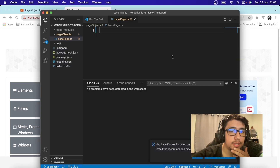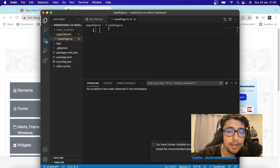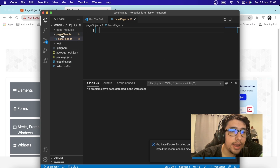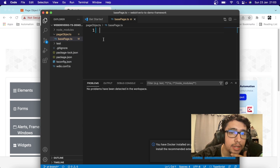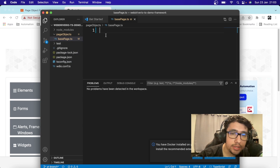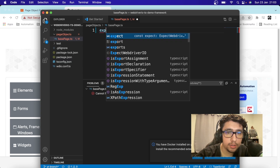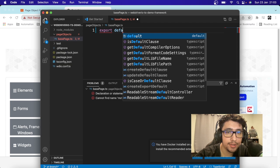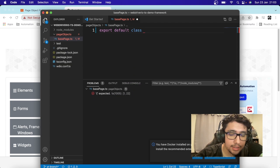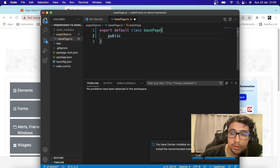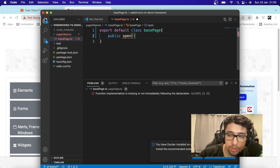I have my project already downloaded. We're going to create a folder called 'page objects', and under it I've created a base page — 'base-page.ts'. The first step is to export a class using 'export default' and then declare the class name, which in this case is 'BasePage'. Then I have to declare the very first method we're going to use, which is going to be the 'open' method.